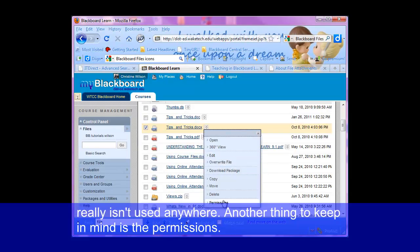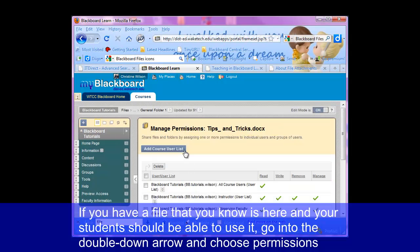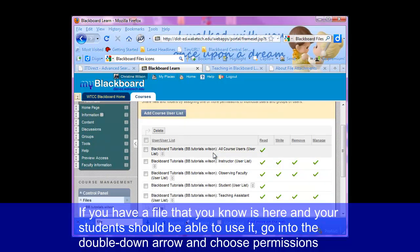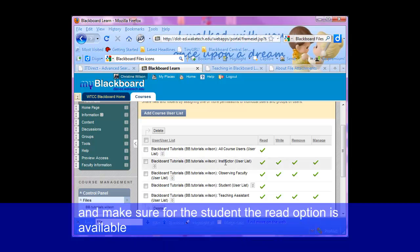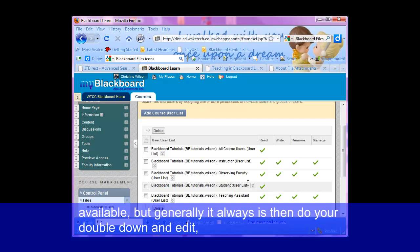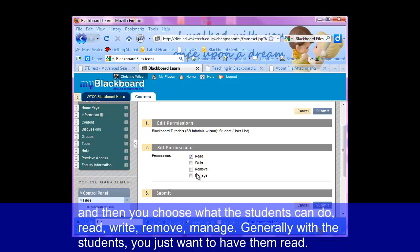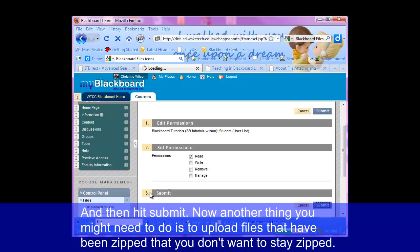Another thing to keep in mind is the permissions. If you have a file that you know is here and your students should be able to use it, go into the double down arrow and choose permissions and make sure the student read option is available. If it's not, you'll want to fix that. To fix it, you can add a course user list if students wasn't available — but generally it always is. Then do your double down and edit, and you can choose what the students can do: read, write, remove, manage. Generally with students you just want to have them read, and then hit submit.